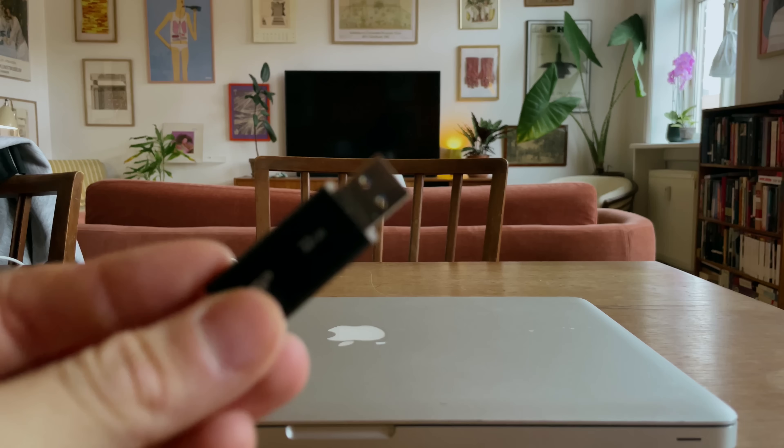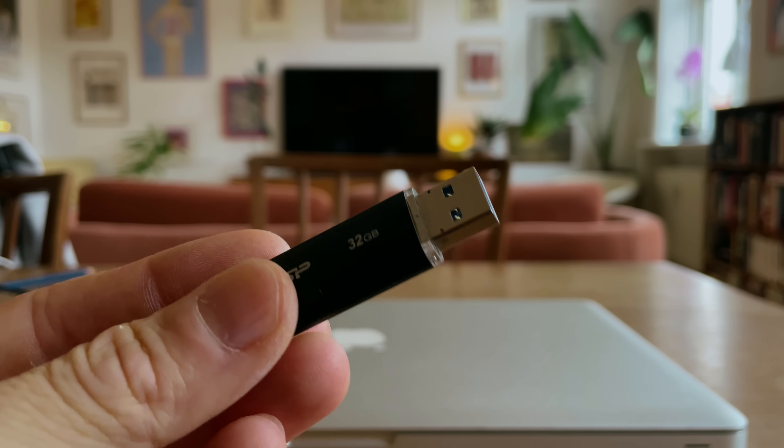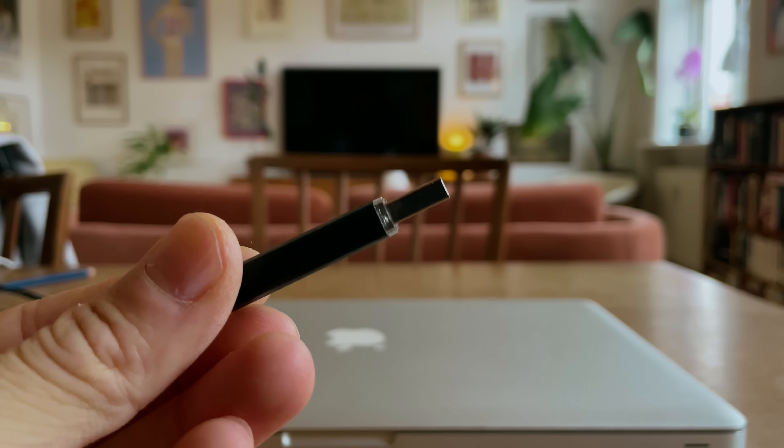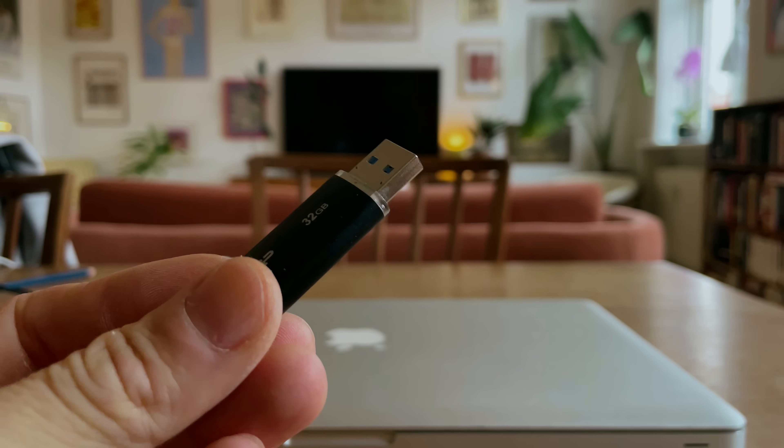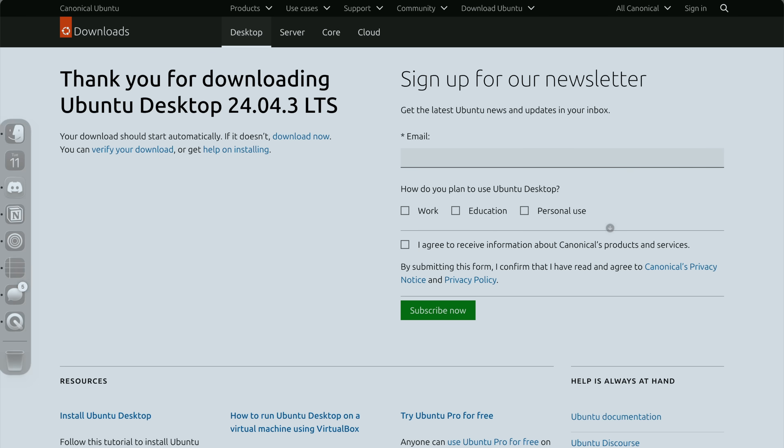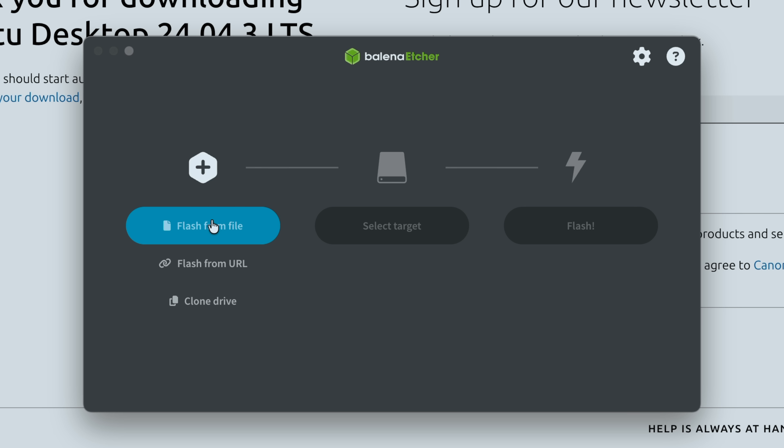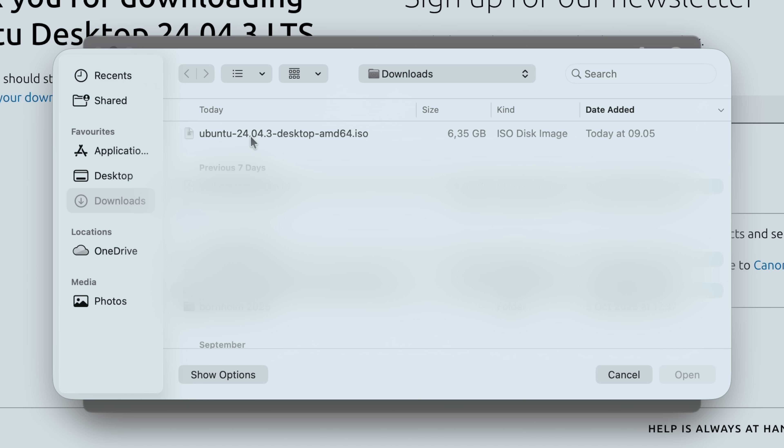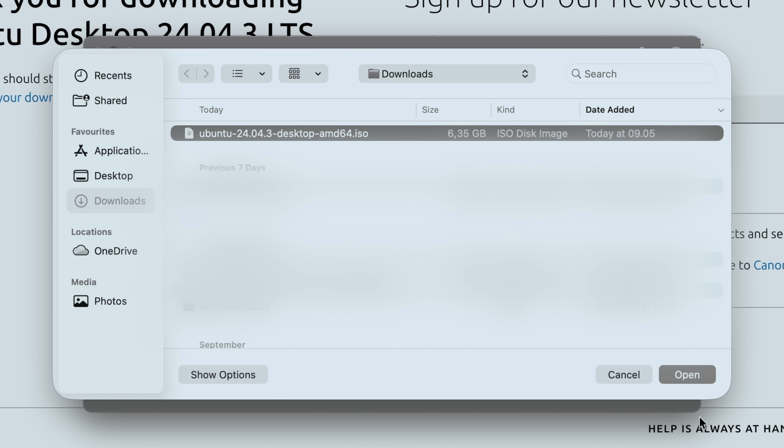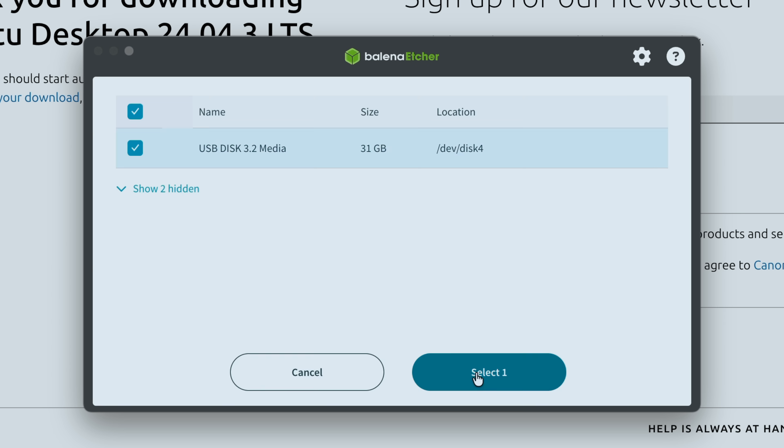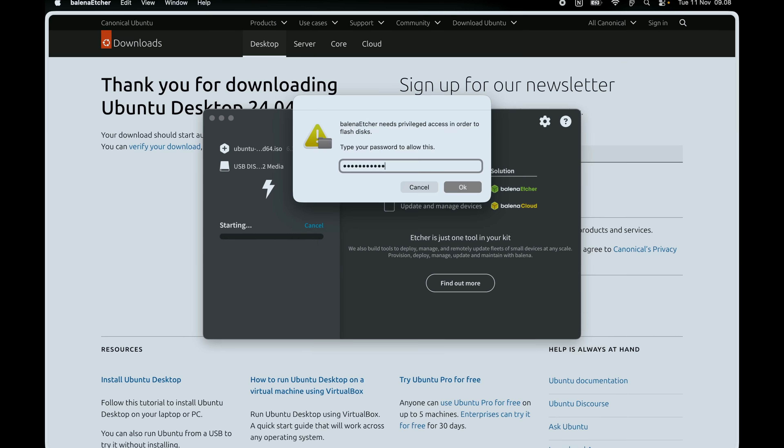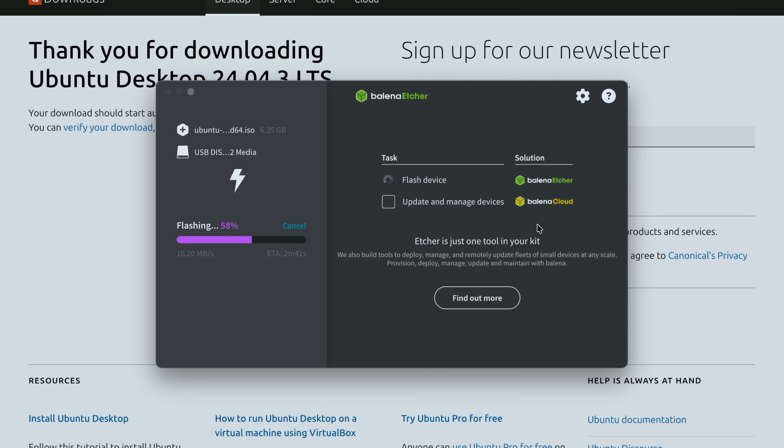On this USB, I have the Ubuntu ISO. Making such a bootable drive is really easy. You just go to the website and download the ISO. Then, using software like Balena Etcher or Rufus, you flash the ISO to the USB. So, I select the ISO file, then the USB, and hit flash. About five minutes later, and it's done.